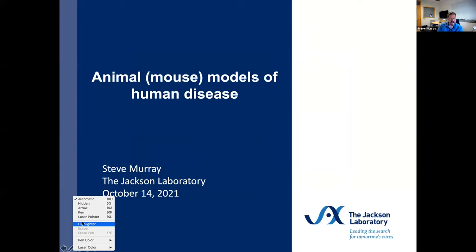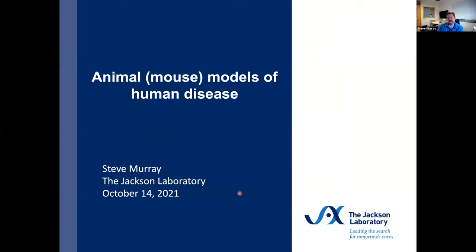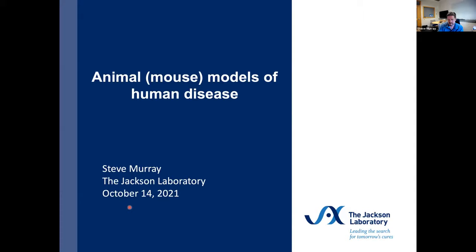I wasn't entirely sure how much experience and background a lot of the folks here have in terms of interpreting and reading papers about animal models, and also the resources that are very familiar to me in terms of identifying which models are relevant to a particular gene or disease. So I kind of took a 'start with the basics' approach, building up to some interesting examples in terms of both animal models.